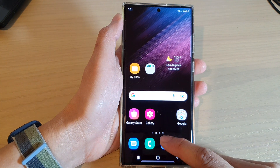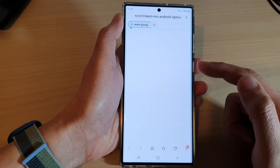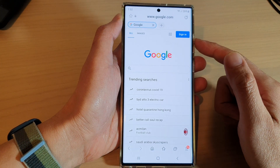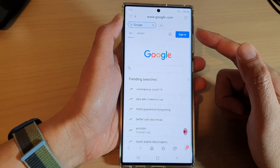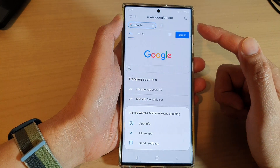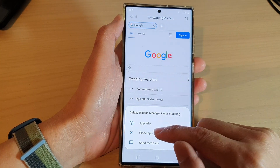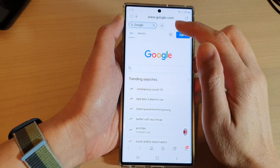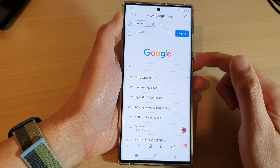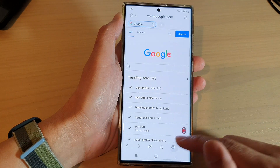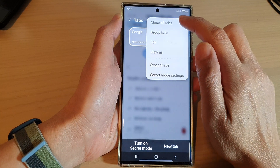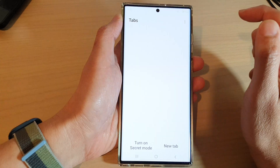And that's it. This feature is quite handy especially if you have a hundred tabs open and it can be quite time consuming to close them one by one. So instead you can just close them all at once by using the close all tabs button right here.